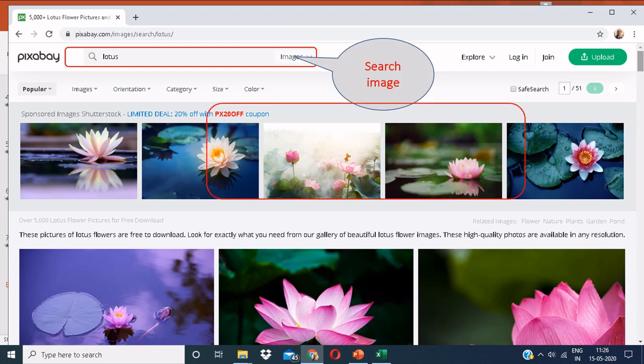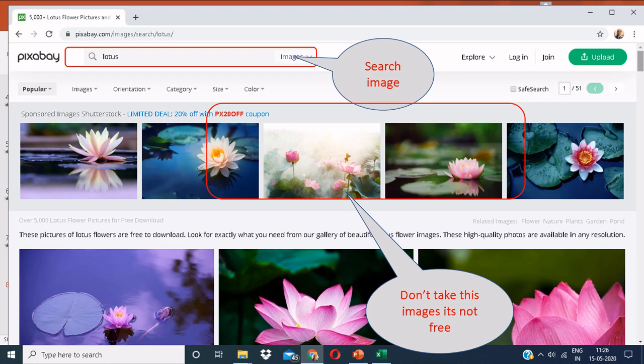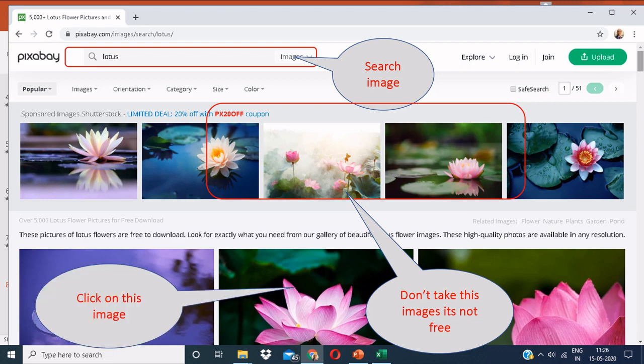You will be shown a lot of images in front of you. The images that I have highlighted are the paid ones. That is, these are sponsored images brought to you by Shutterstock. The images that you can see below them are the free ones.